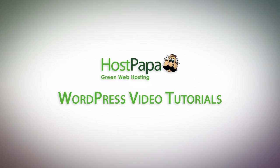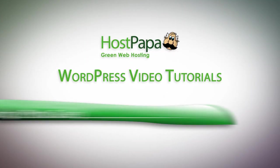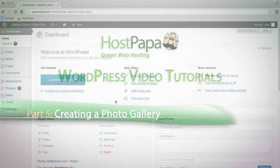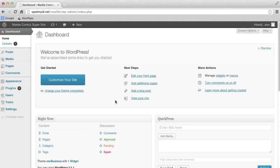Hi, my name is Alex, and this is part 5 of our WordPress mini-series. In this short and quick video, we are going to show you how to put a photo gallery into your blog, or whatever website it may be.